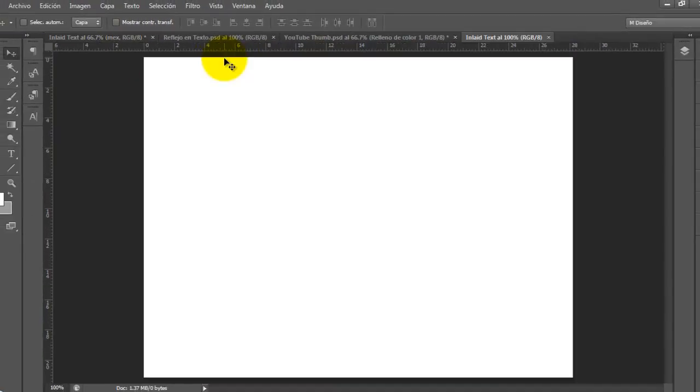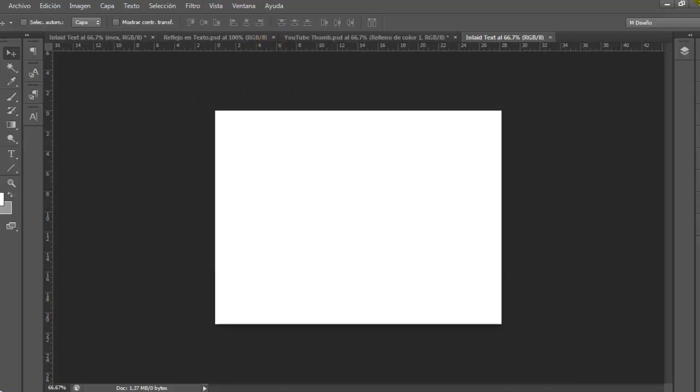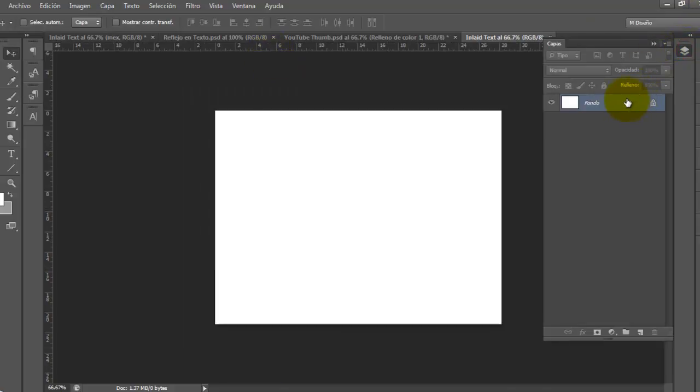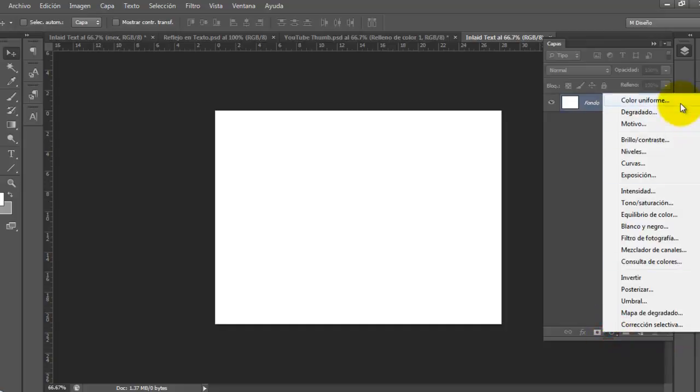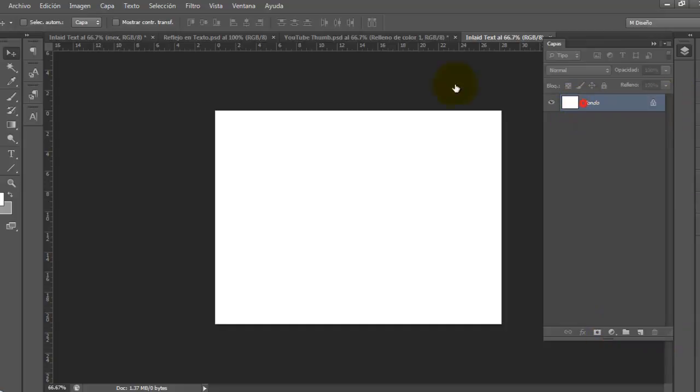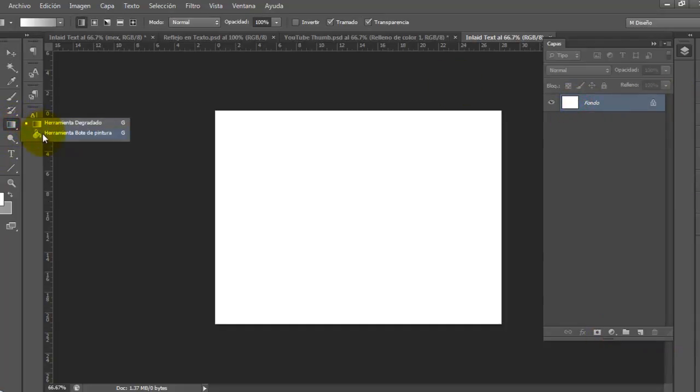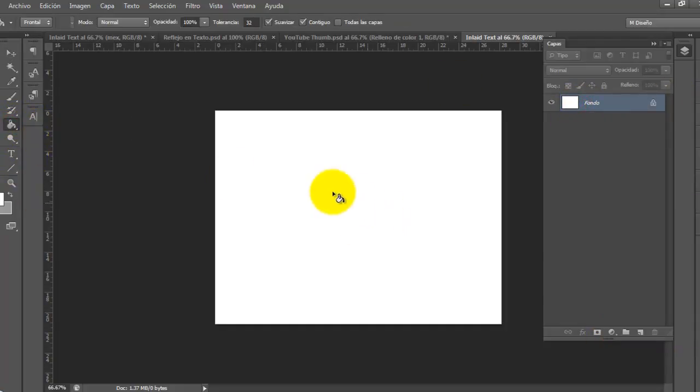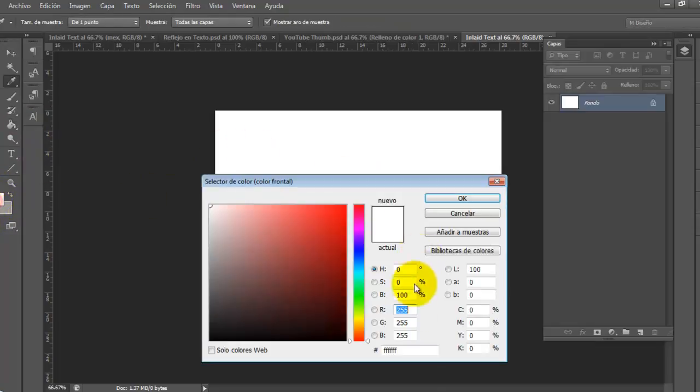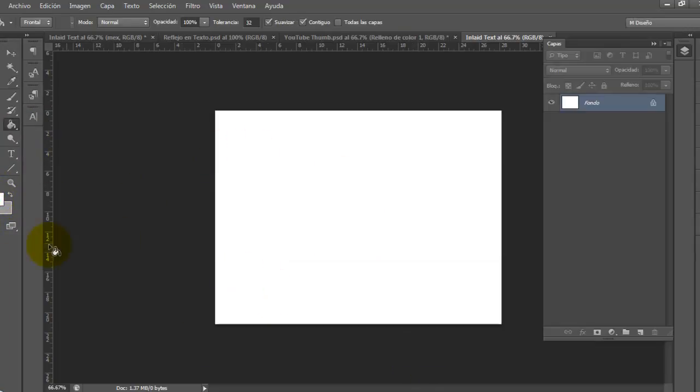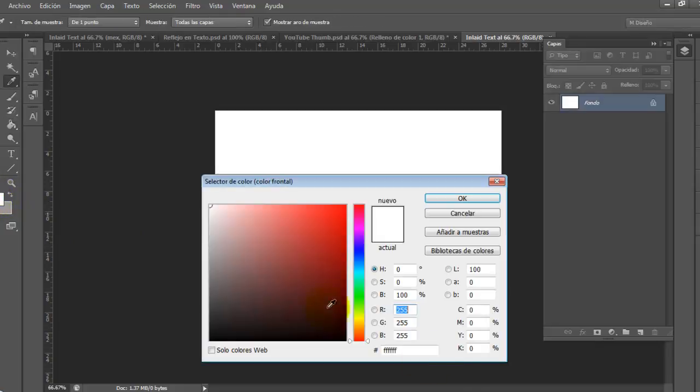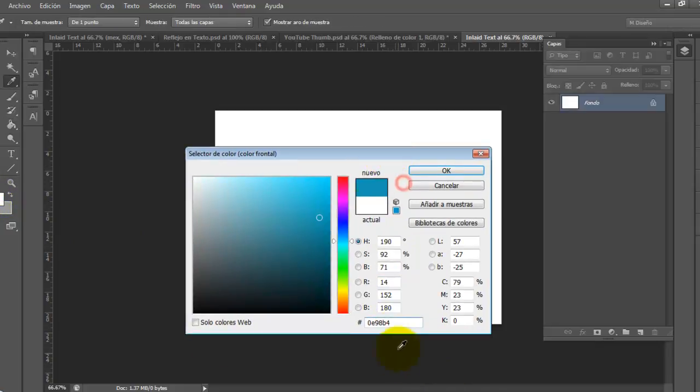I'm going to open the layers panel, and I'm going to create a new adjustment. I'm going to set a background. I need a color here. I'm going to use this color.